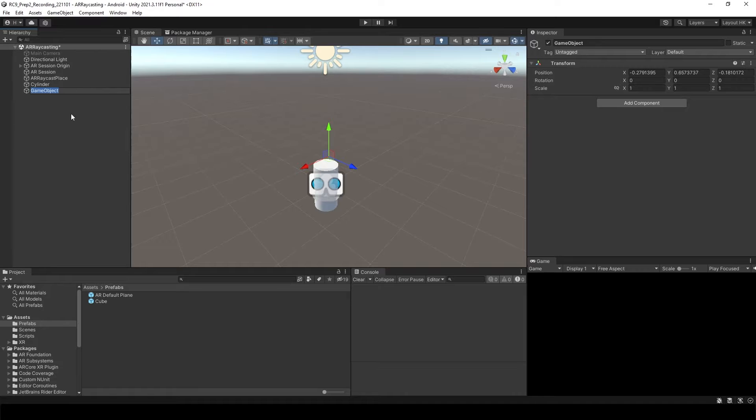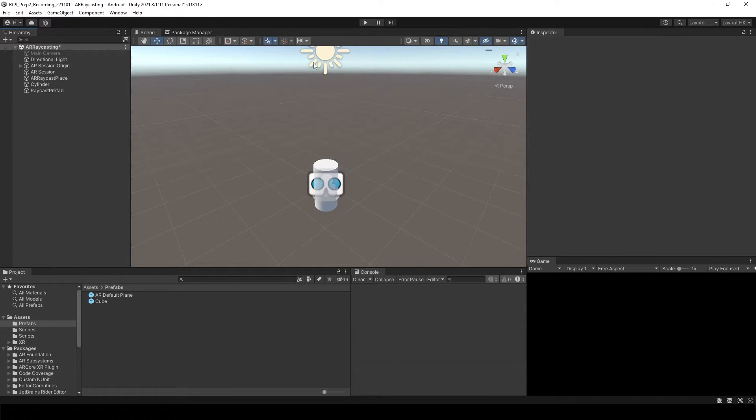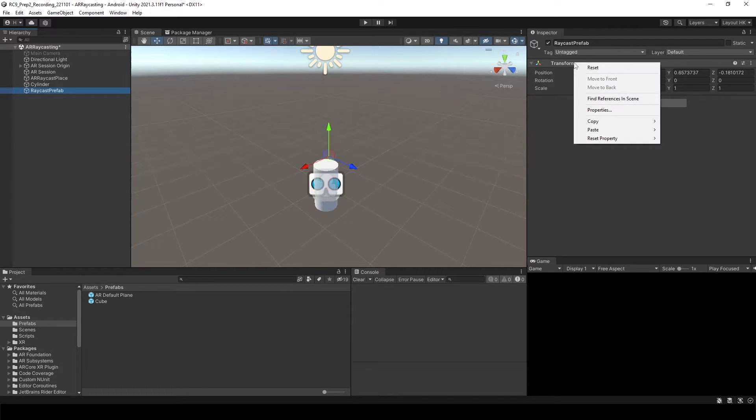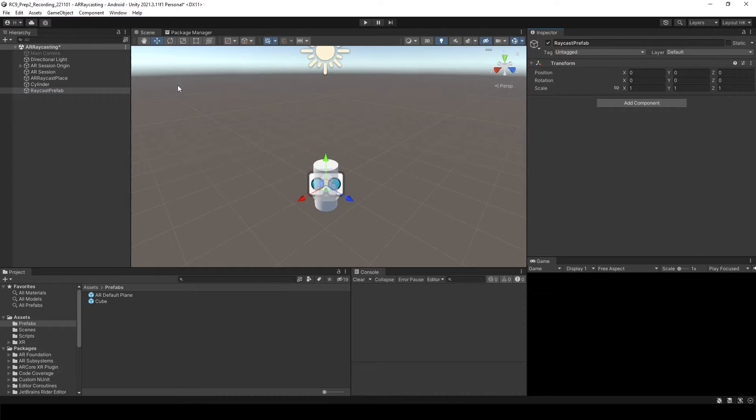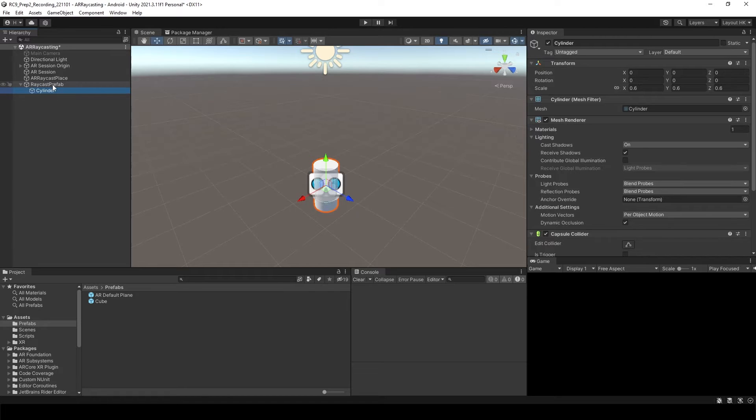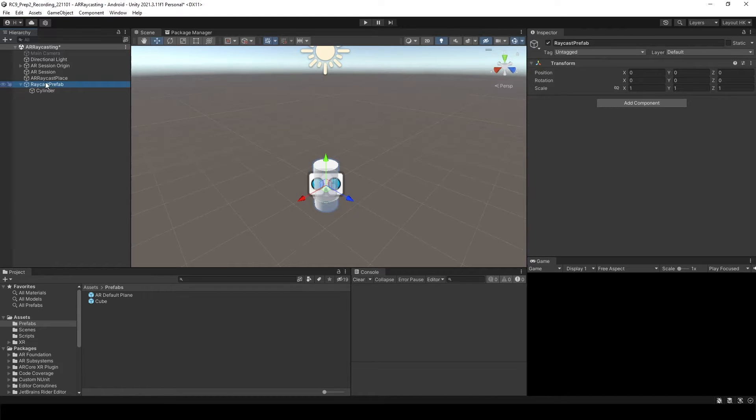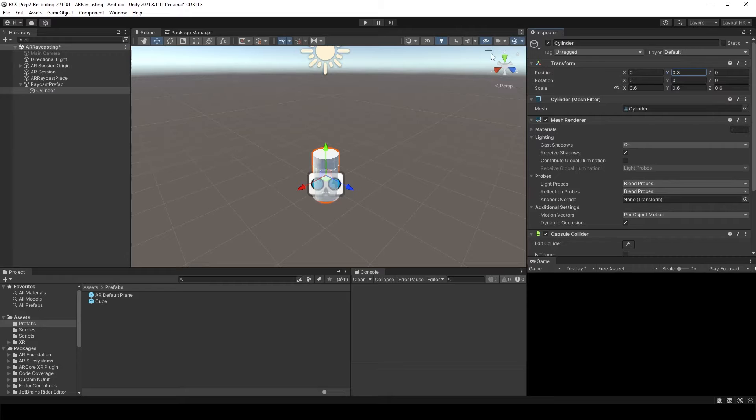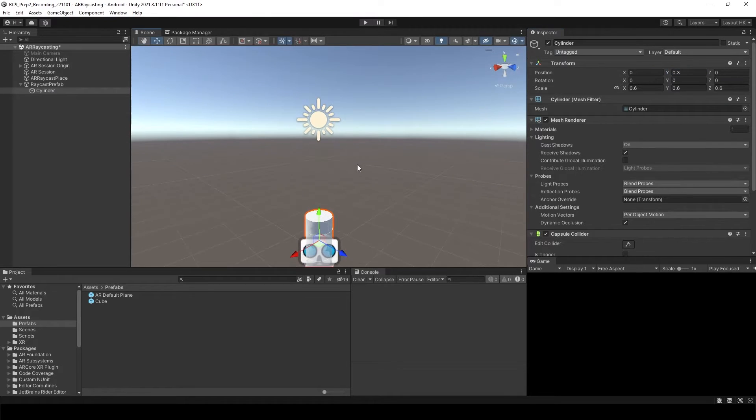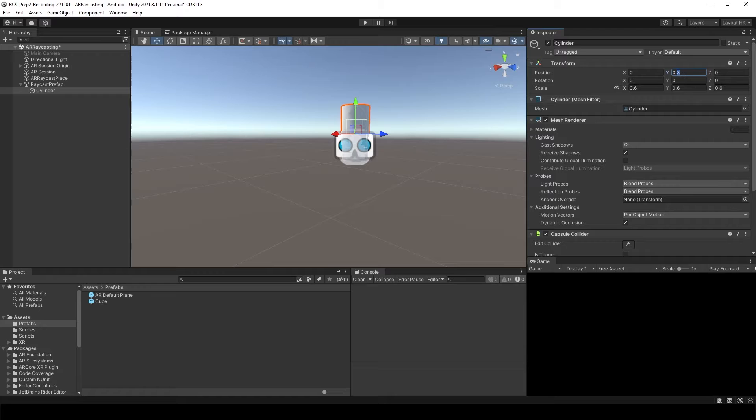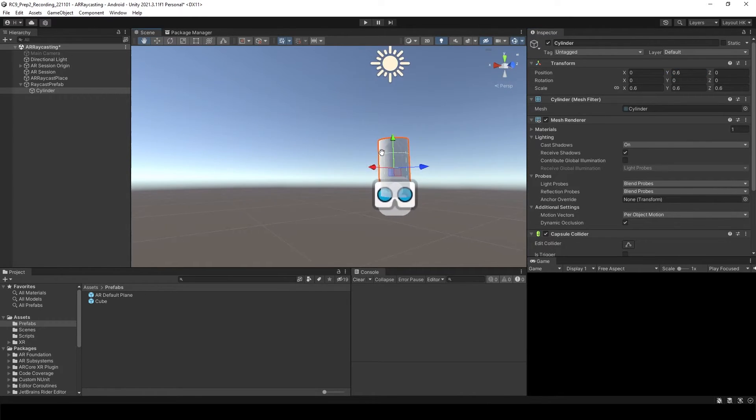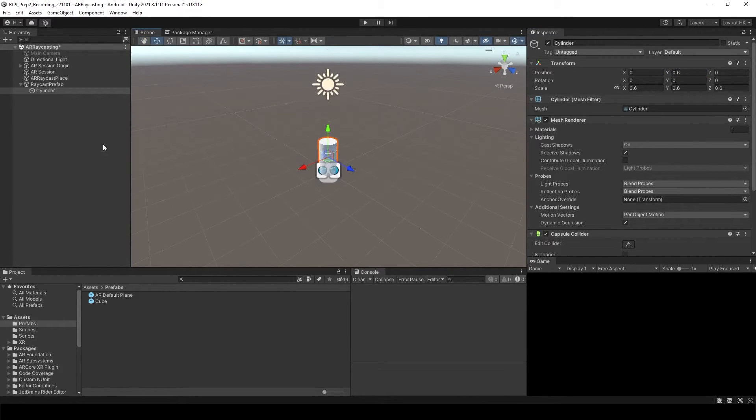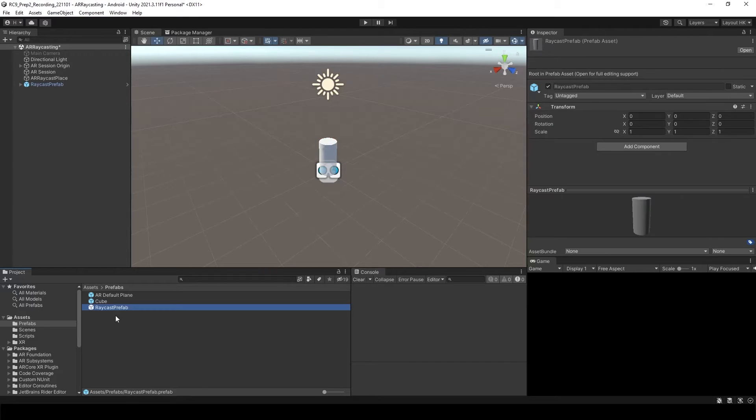I just make the empty object. I want to call it RayCast prefab and make sure I reset the transform. And I want to put this cylinder child as RayCast prefab. And then let's bring it to 0.3, so it's going to locate on top of the ground. So let's bring this as a prefab.